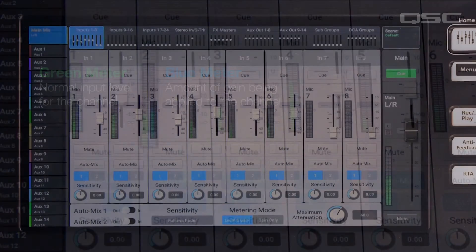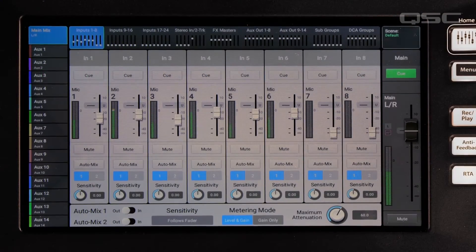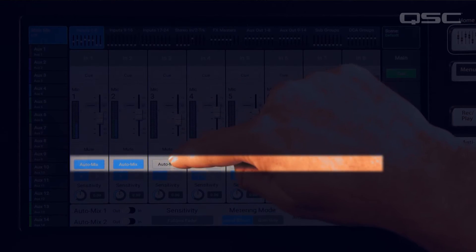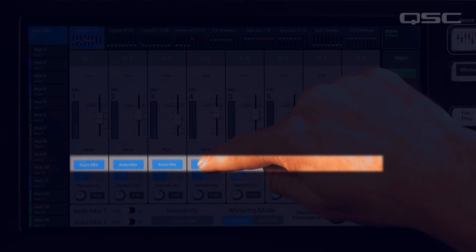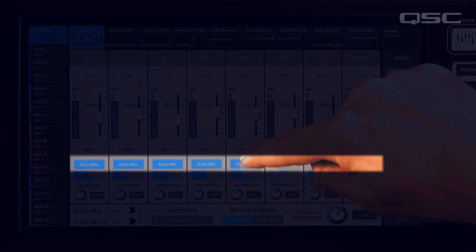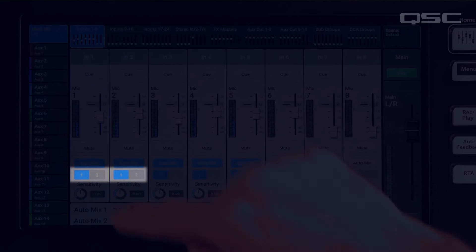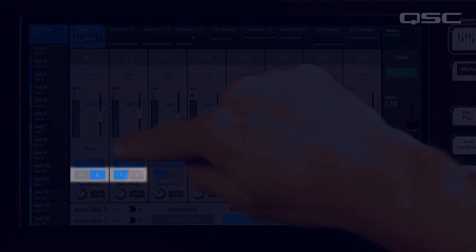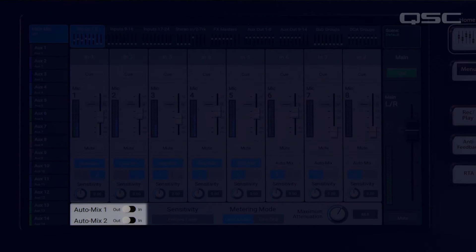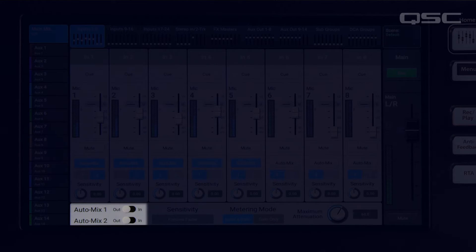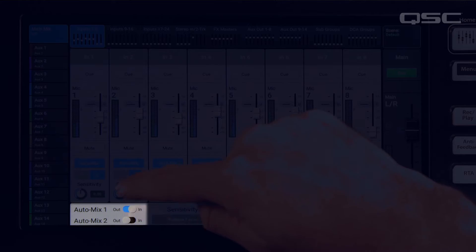Now you can choose which microphone channels you want to include in the auto mix. You can also place channels in one of two auto mix groups. From there, simply toggle the auto mixer on using one of the two toggle switches and the mixer does the rest. It's that easy.